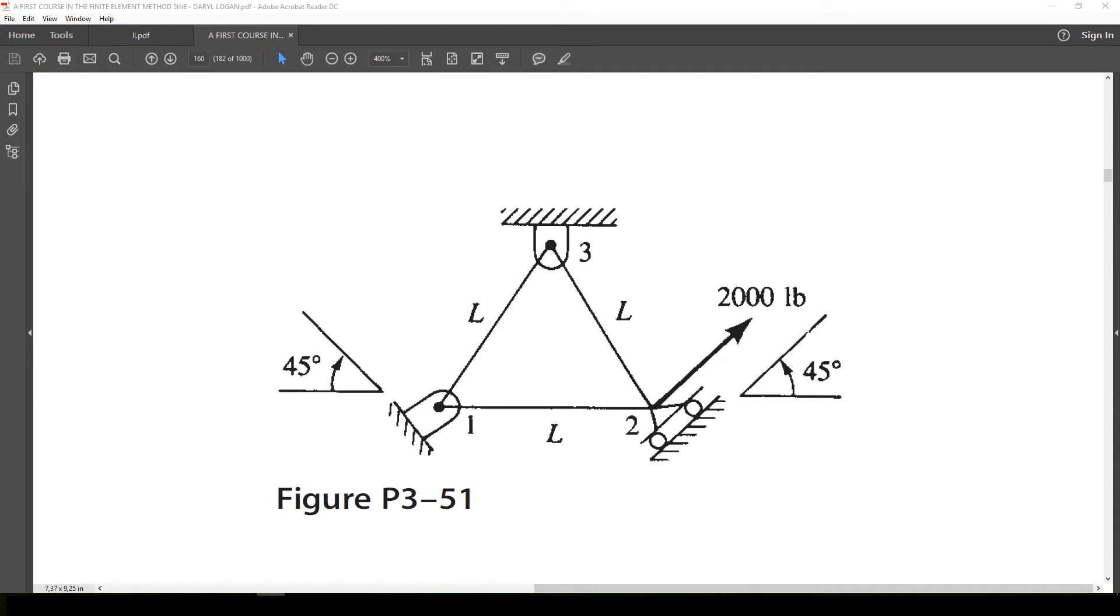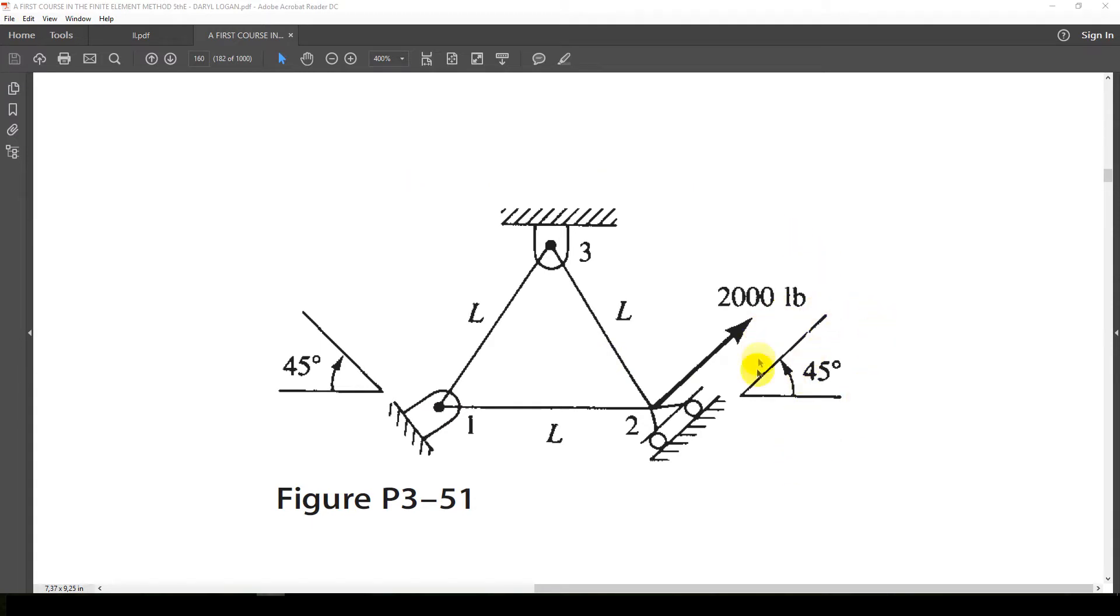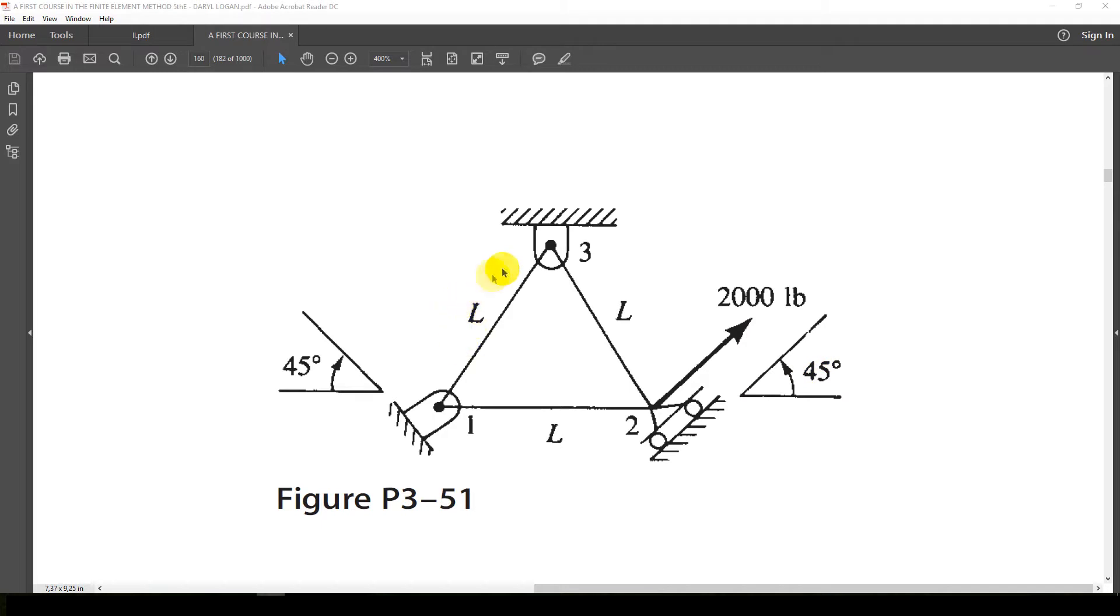Hello and welcome to this video. In this video I'm going to model a truss structure with skewed support in Abacus. I'll be doing this structure shown here with a 45 degree inclined support and also one here, and there's also a force applied at this inclination. All truss elements are of the same length, so let's get started.